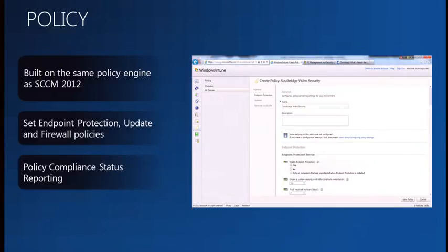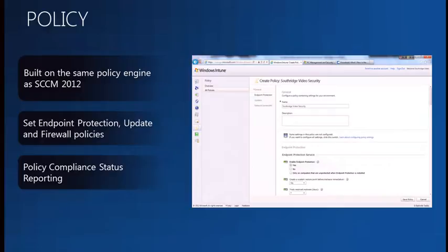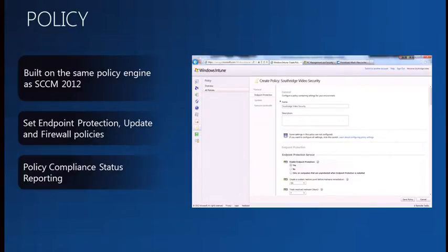On Intune policy management: within Wave 2 we have some basic policy management, and we've expanded on that in the pre-release — Dilip will talk about that later. Through templates you have the ability to customize and deploy a variety of settings out to your systems by computer groups in Wave 2. In the pre-release, as we bring in user-centric management, you'll have the ability to do that by user group as well.